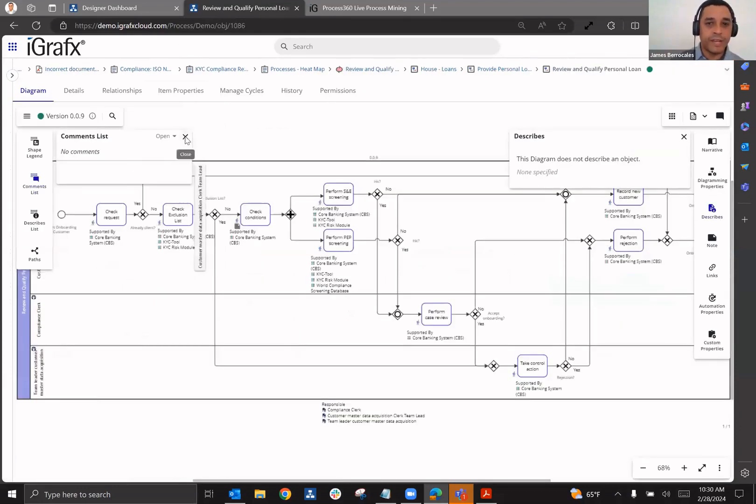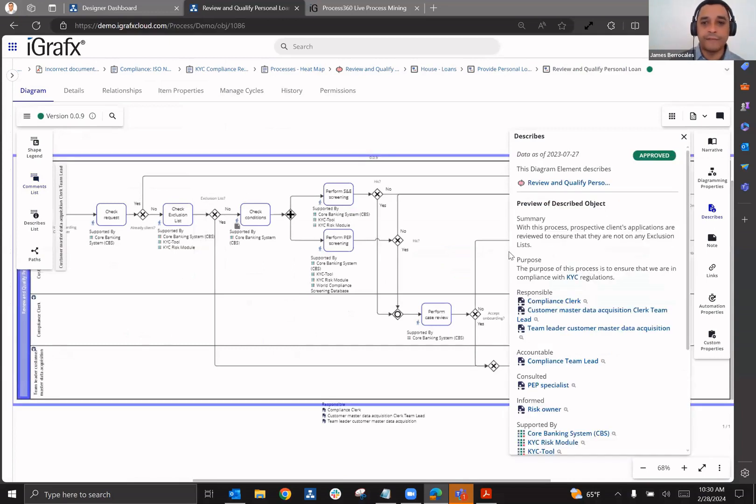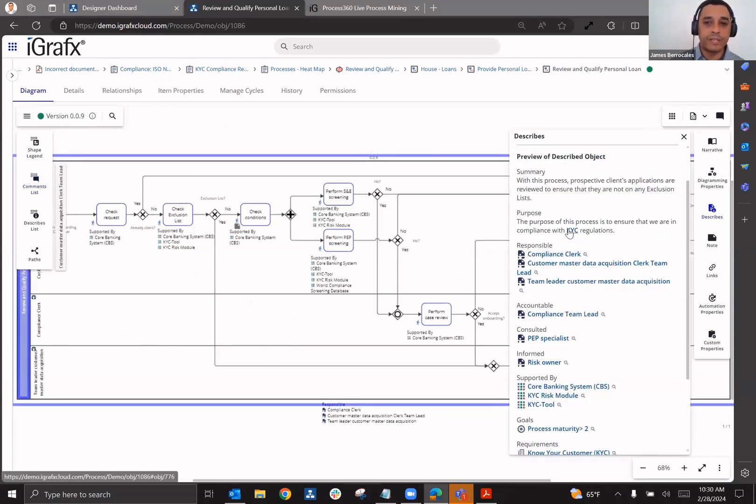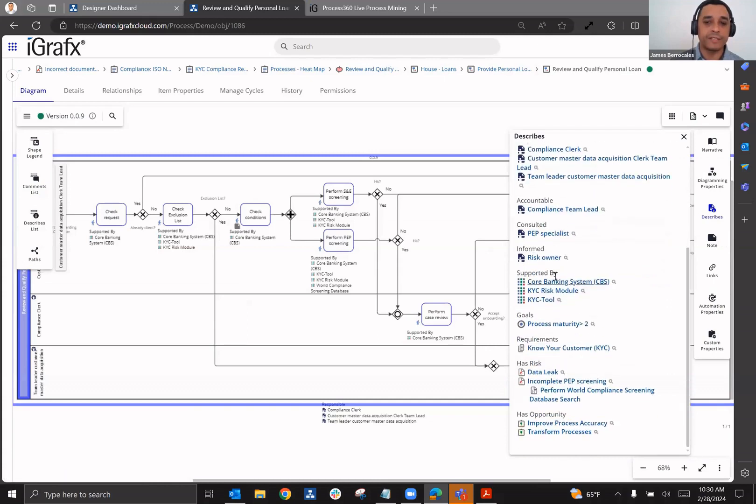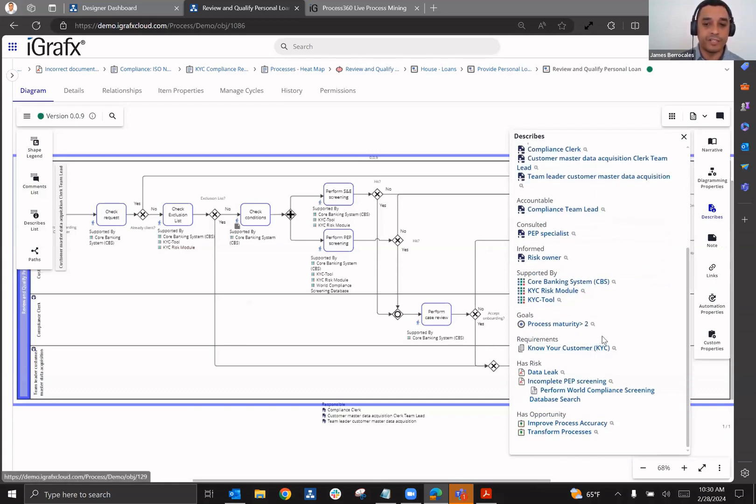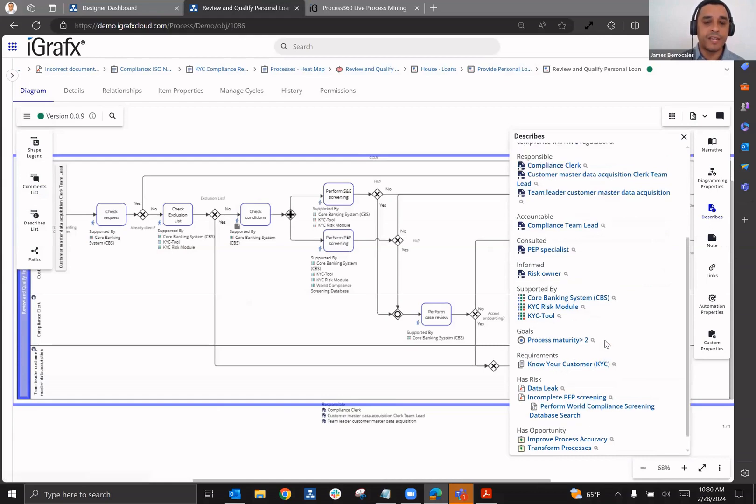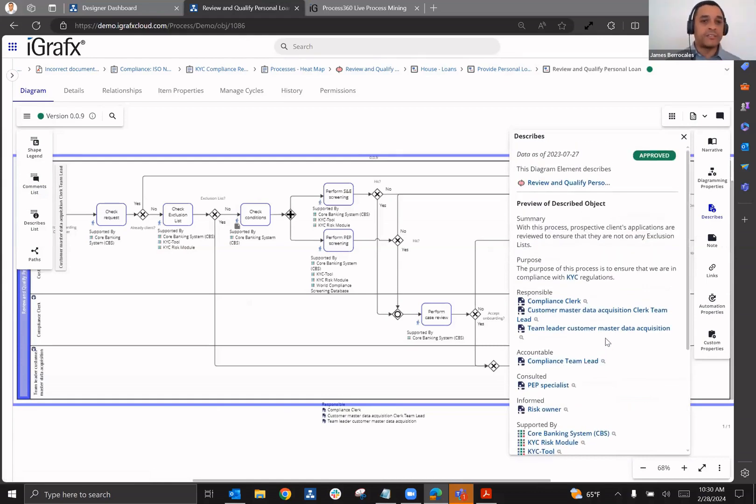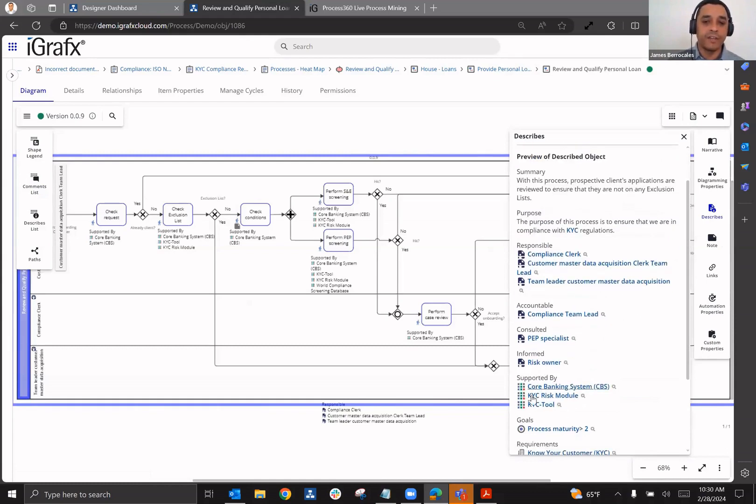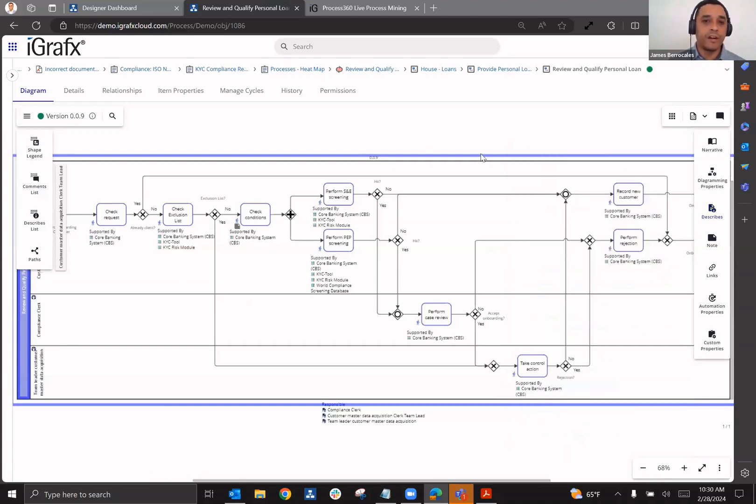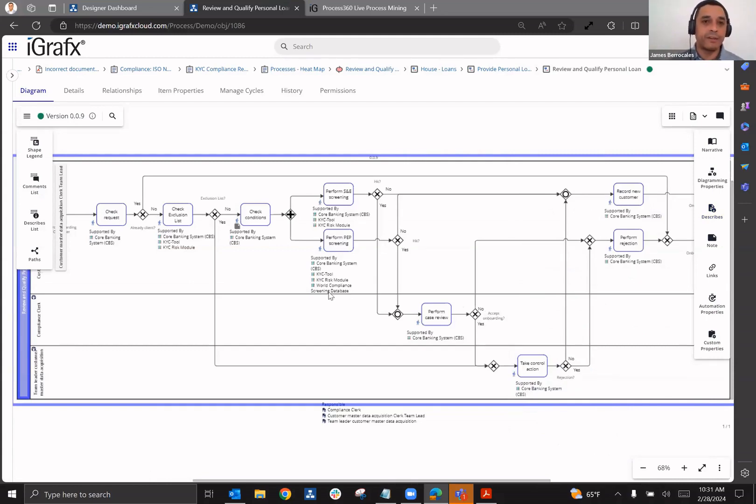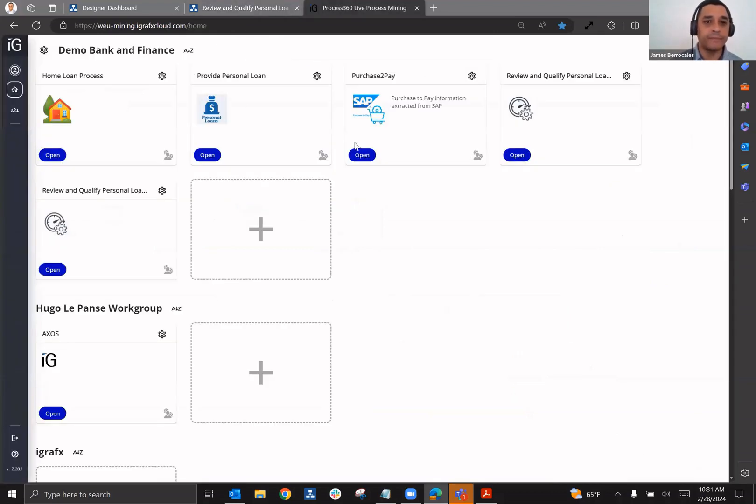And then we're going to go to review and qualify personal loan. We can see here that we can see a lot of information around the summary and purpose, but we can see information on what know your customer is. We can see responsibility, accountability for this process, system use that the requirement that is involved here is know your customer. And we can see that again, that data leak and that incomplete PEP screening risk. So again, when someone is interested in understanding whether or not based upon all of this information, if these systems involved are actually being used, if the roles involved are actually involved in this, if they want to make sure that the process is actually following these steps, then process mining is a great ally in helping them to be able to determine that.